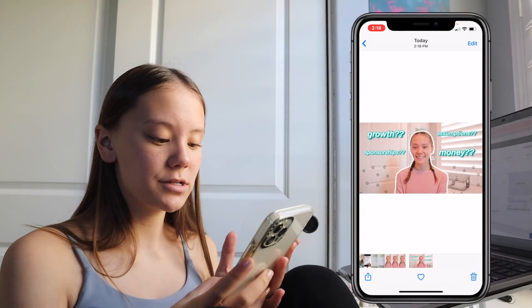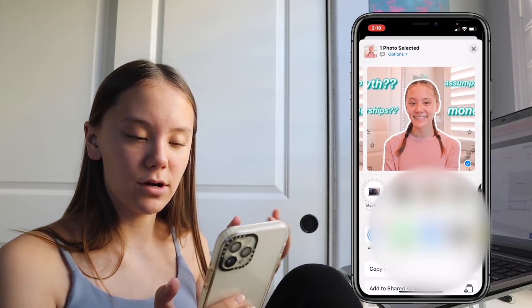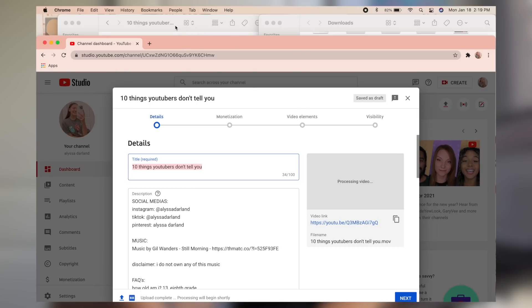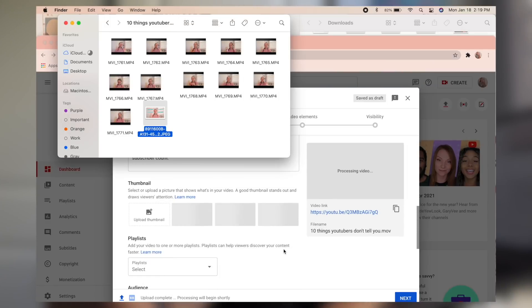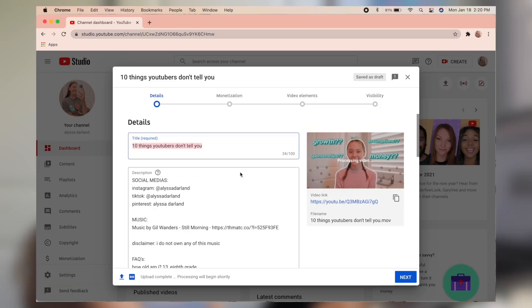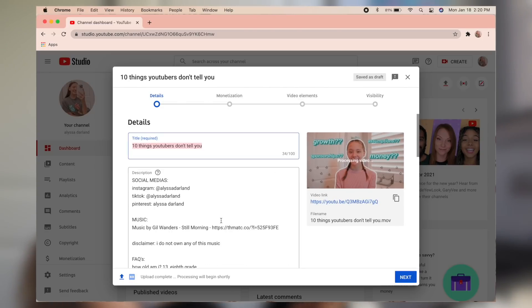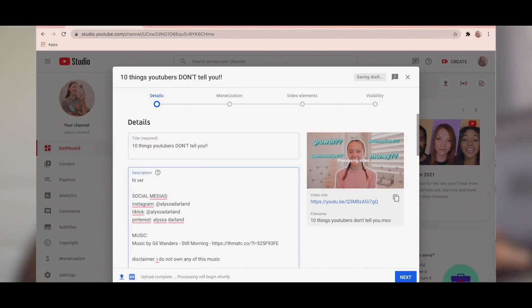The thumbnail is done. I AirDrop it back to my MacBook and drag it into the folder with the clips to keep everything together. Then I scroll down to the thumbnail section in YouTube Studio and drag it in. The uploading is done and processing will begin shortly. Now I add the title, edit the description, and fill in all the different settings. Since the video isn't fully processed yet, I can't add iCards or my end screen yet, but I got the title, description, and all that done — so now I just wait for processing to finish.